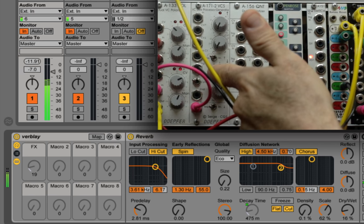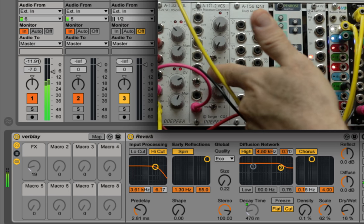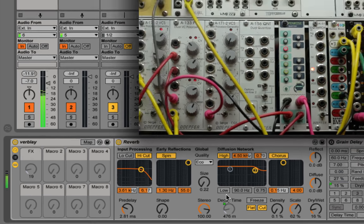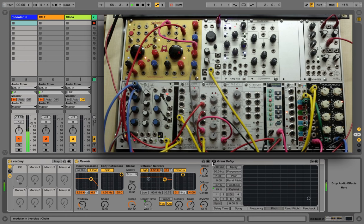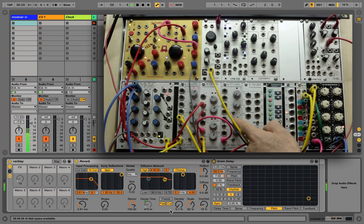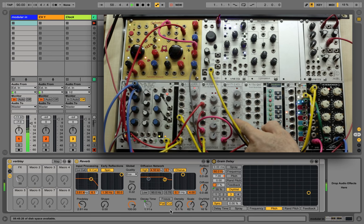I've also mapped the same parameter to control the mix amount of a grain delay. As you can hear, the delay time is not synced because it's following Live's tempo.